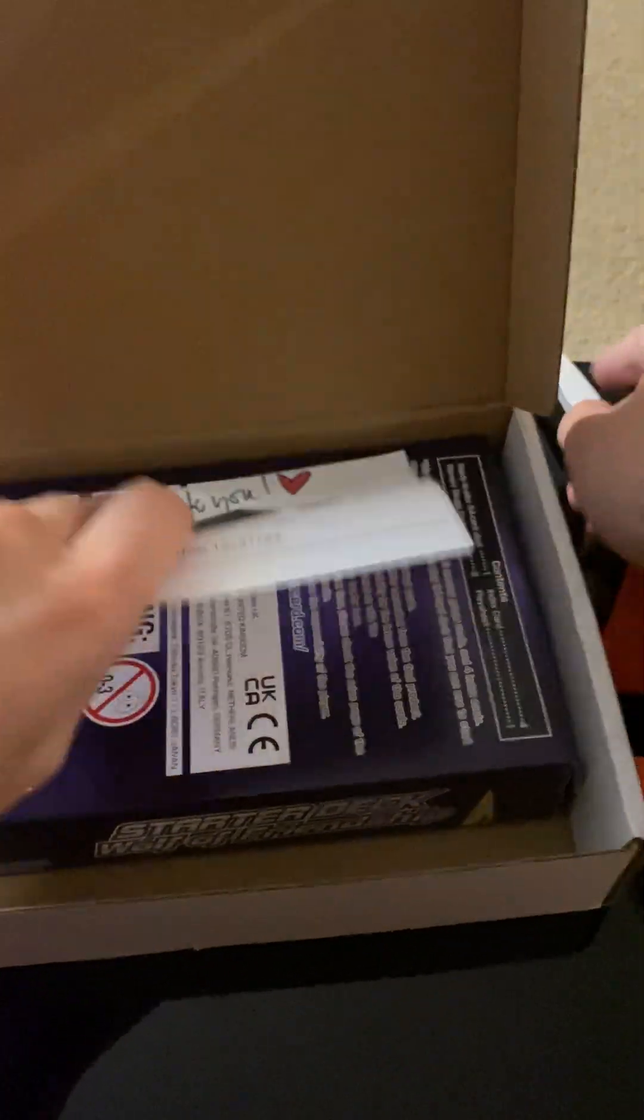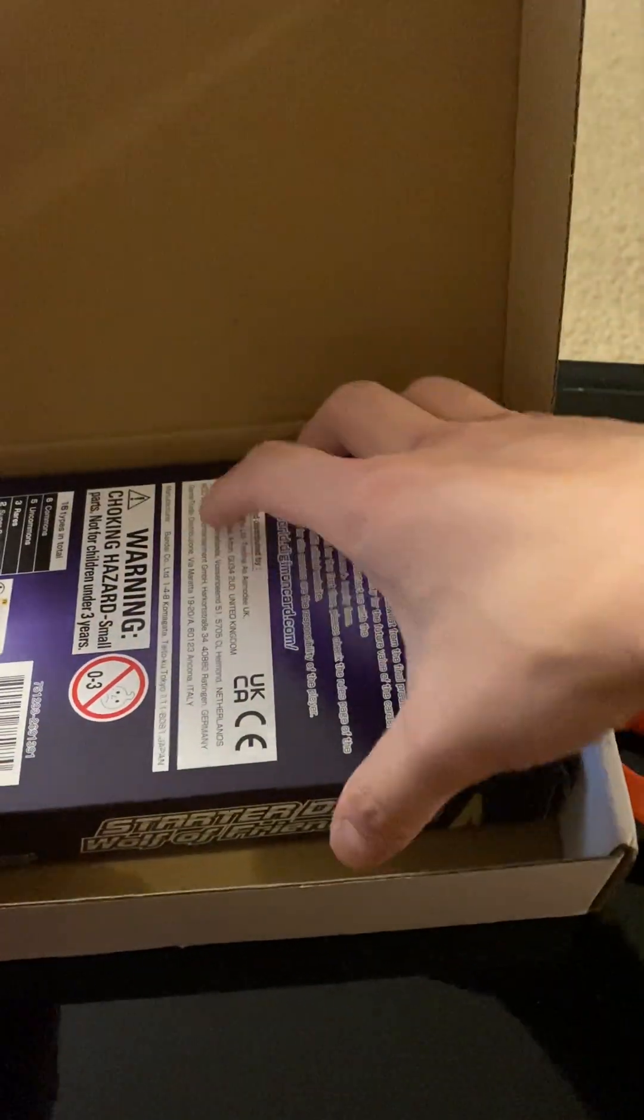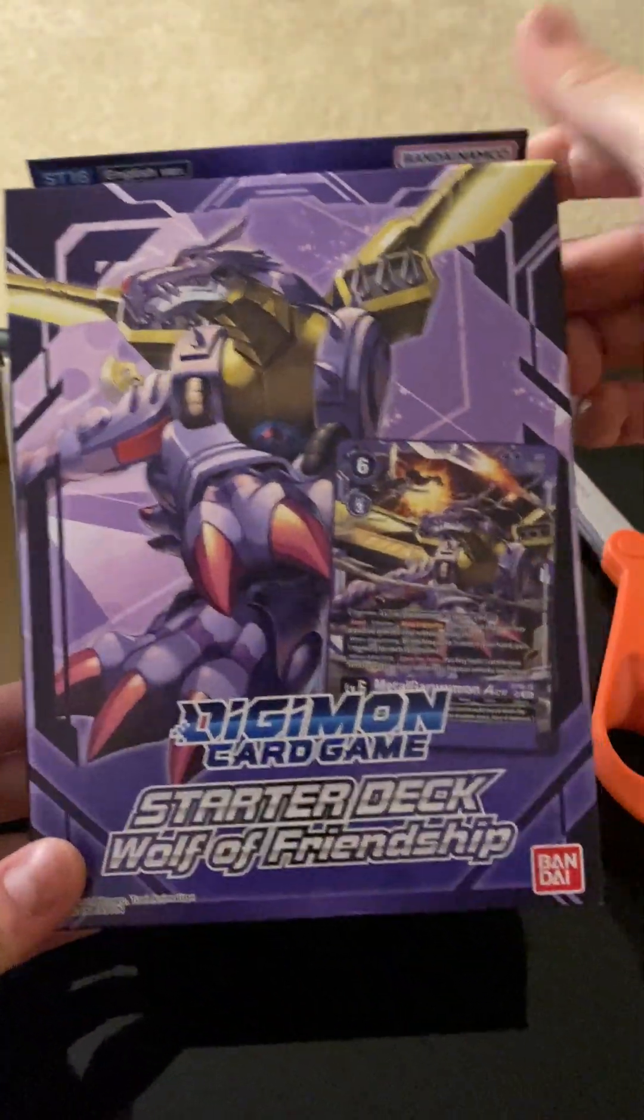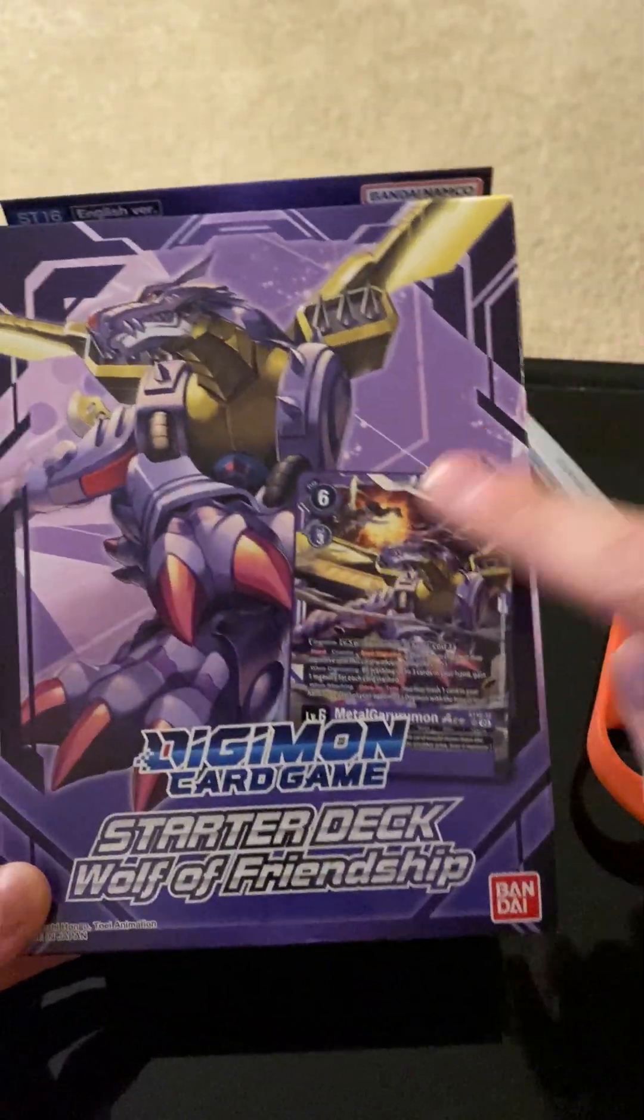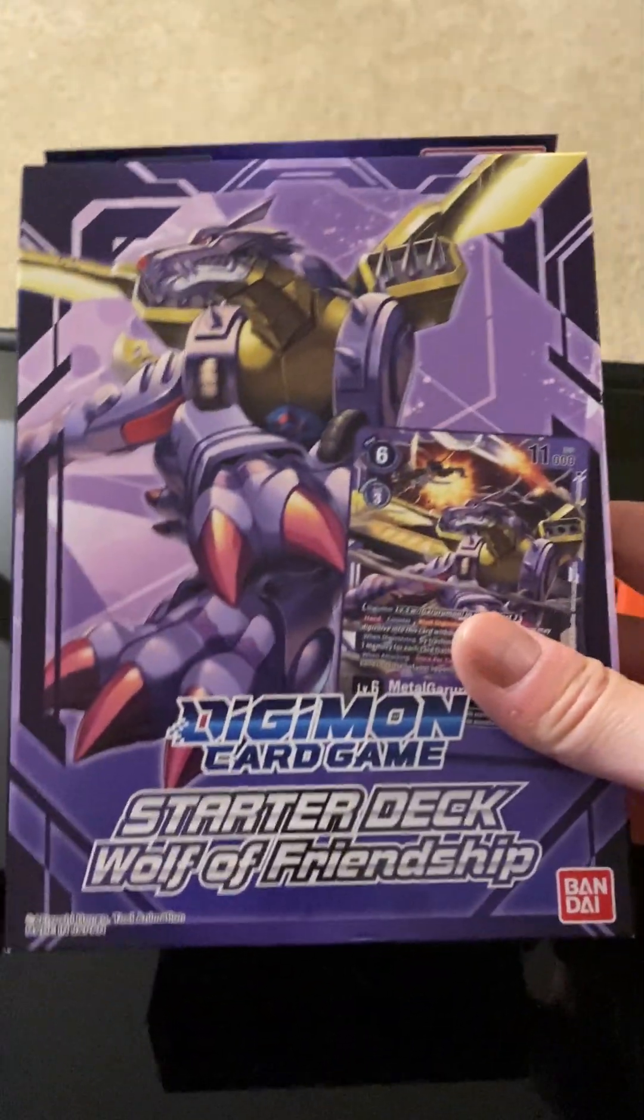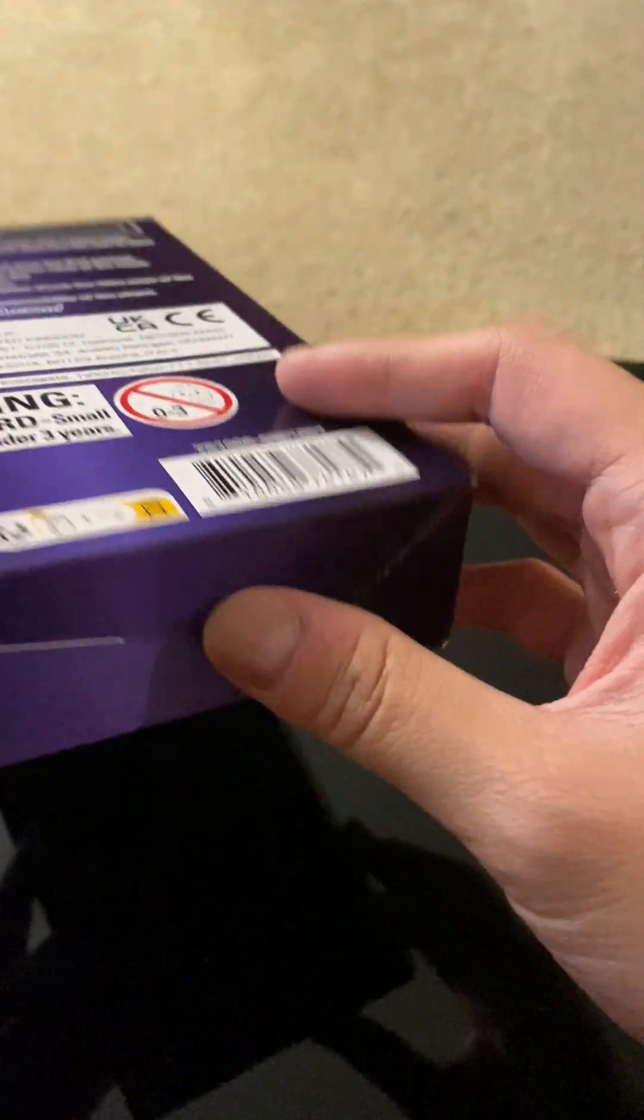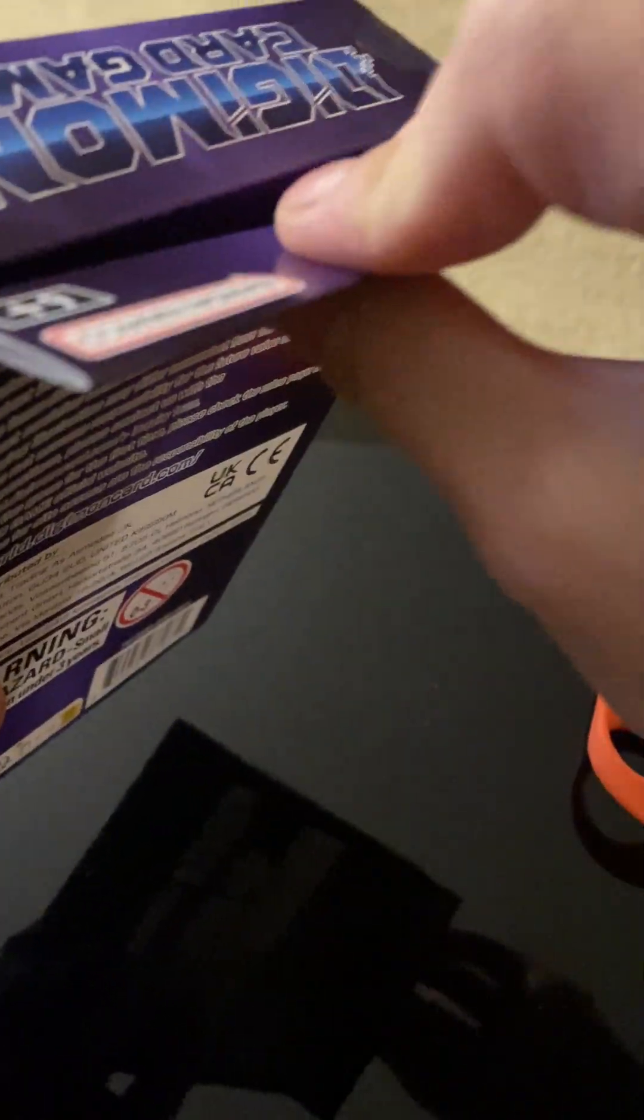Alrighty, got the starter deck. Boom. We're looking for an Alt-Art of this Metal Gururumon. So, let's just pop this open.